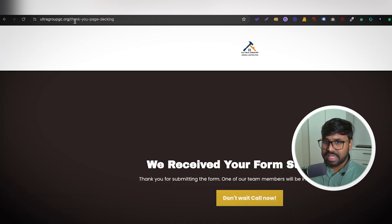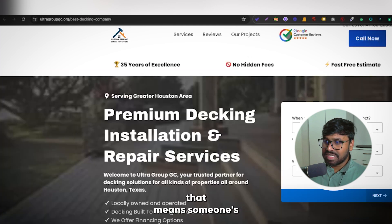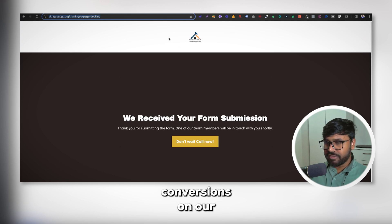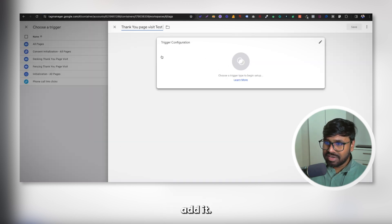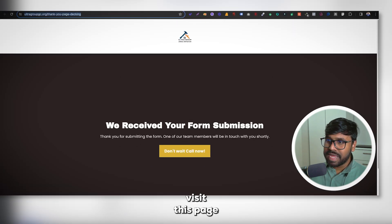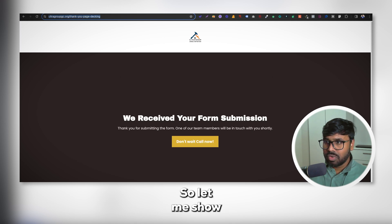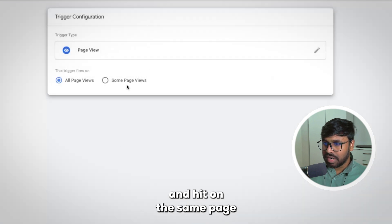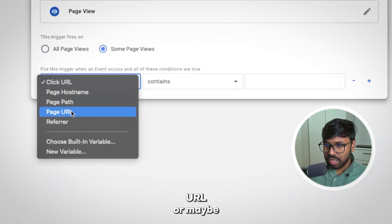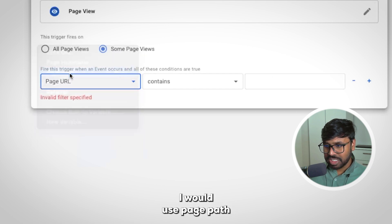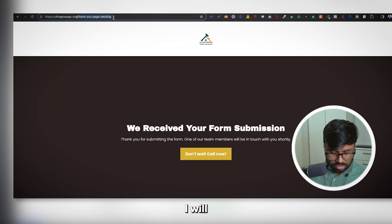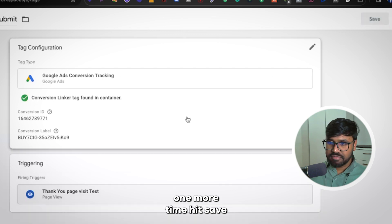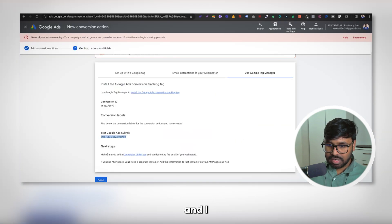The thank you page URL contains 'thank-you' in the path. That means when someone fills out the survey properly, they are redirected to this page. When someone visits this page, we will count it as a conversion in Google Ads. To do this, add a trigger. Click on Triggering, select Page View, then Some Page Views. Set the condition to Page Path Contains, then copy the thank you page path and paste it there. Hit Save.